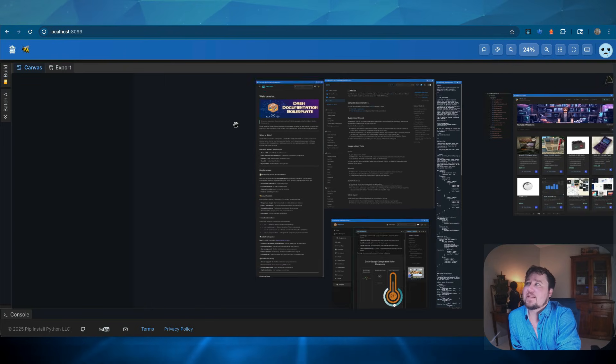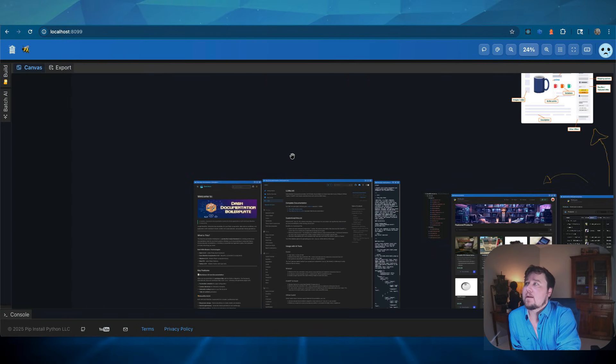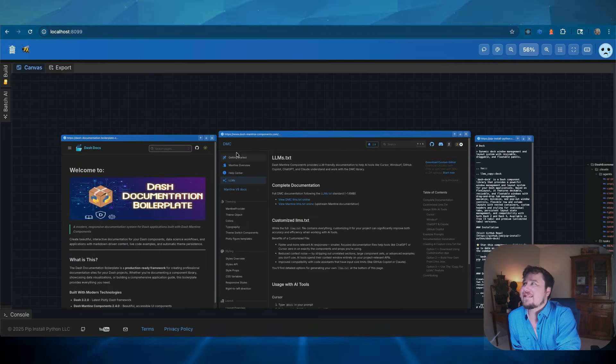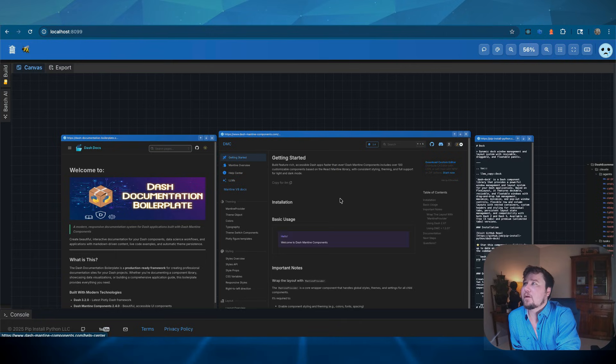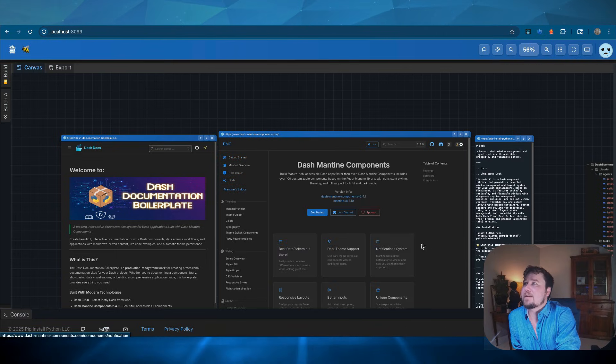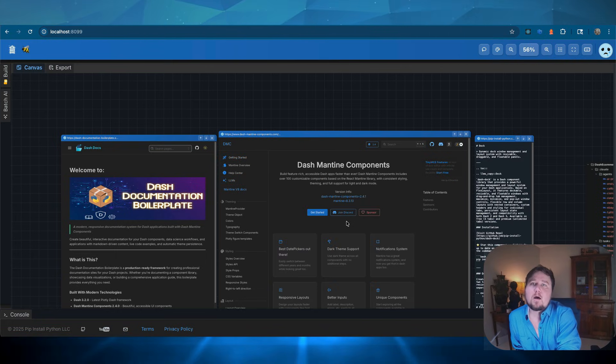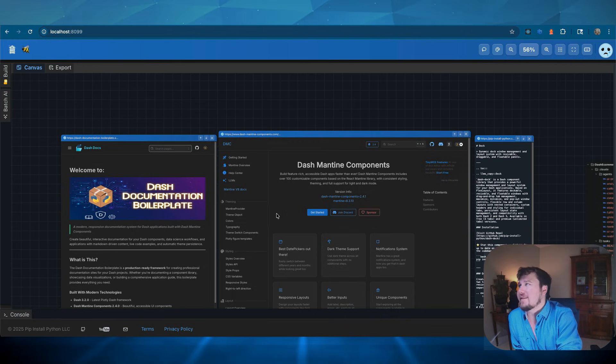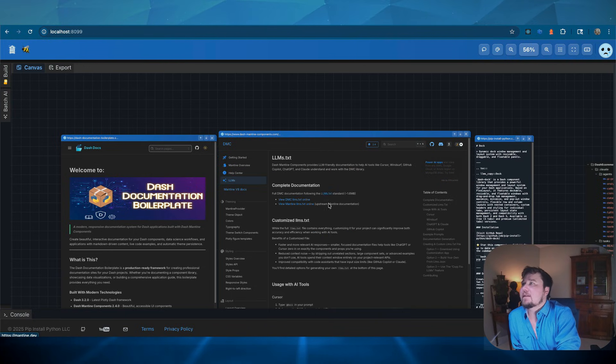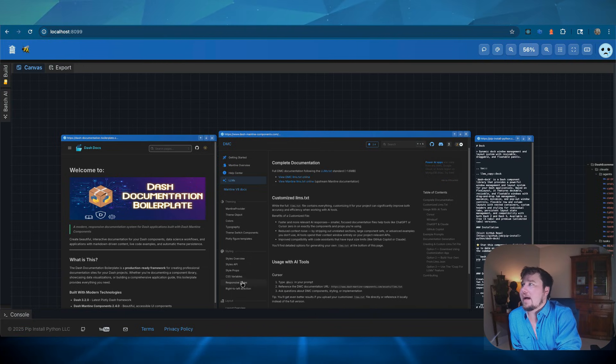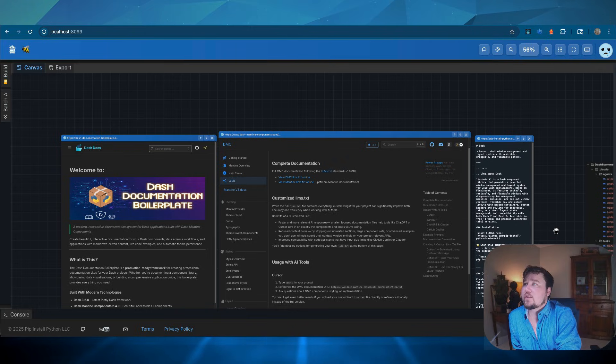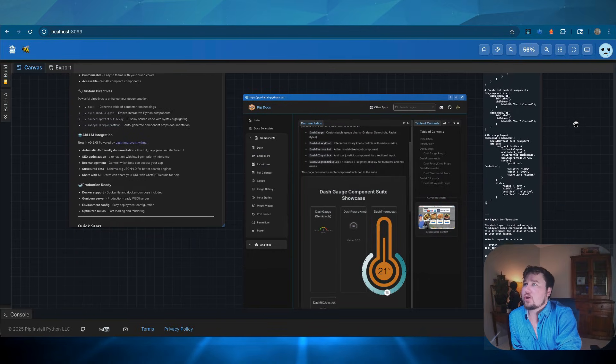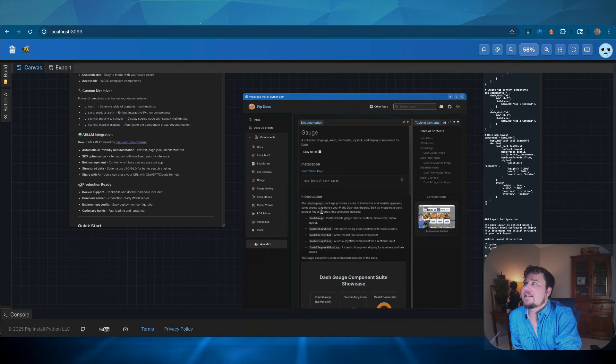The middle one, this is Dash Mantine components, which is just the best front-end library for the Dash framework, in my opinion. But basically, what I do is I use these resources and the way that we have structured it is they all have a LLMs equivalent.